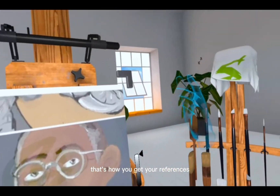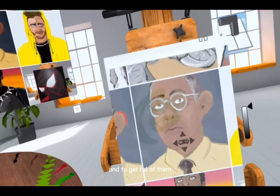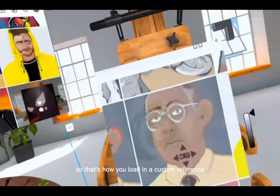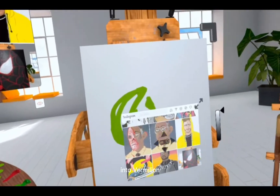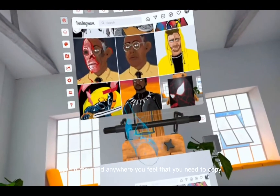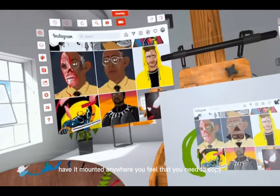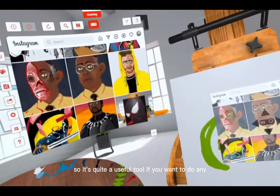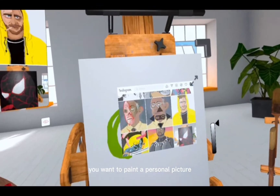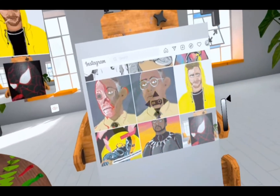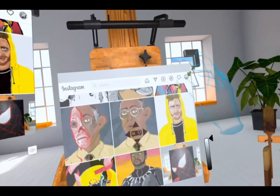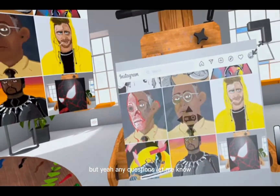And that's it really, that's how you get your references. To get rid of them you can just tap the projector again and it's gone. So that's how you load in a custom reference into Vermillion. You can use the projector or you can just have it mounted anywhere you feel that you need to copy. It's quite a useful tool if you want to do any commissioning work or if you want to paint a personal picture. Any questions, let me know. Thank you.